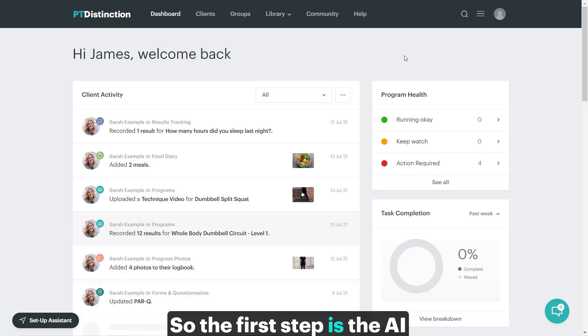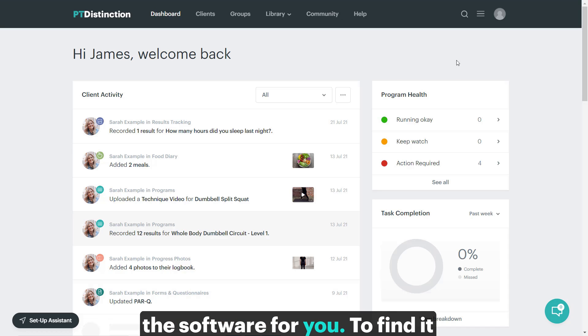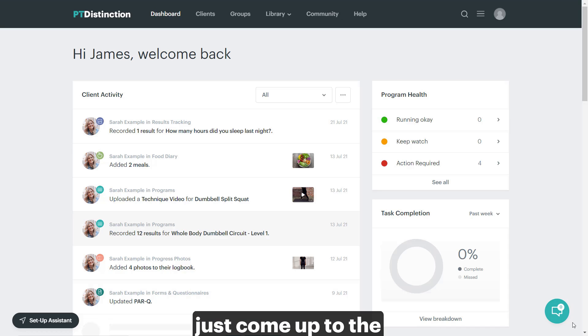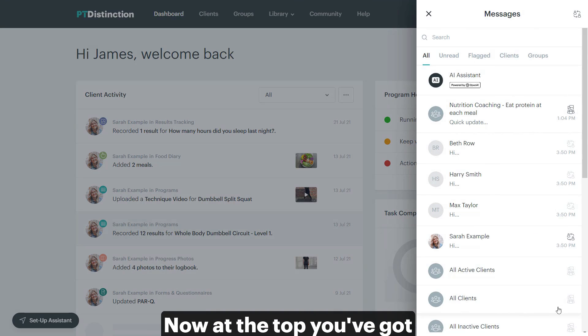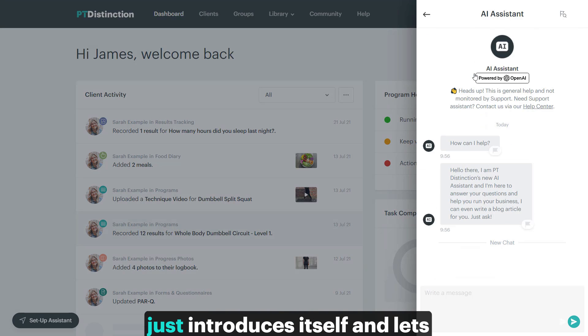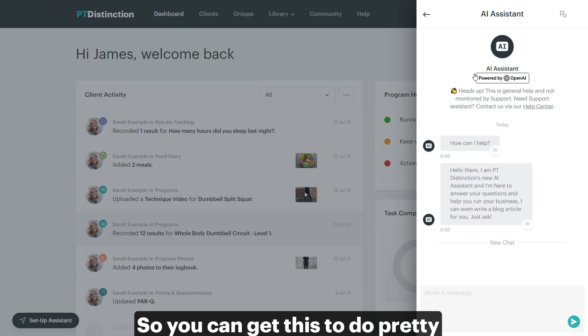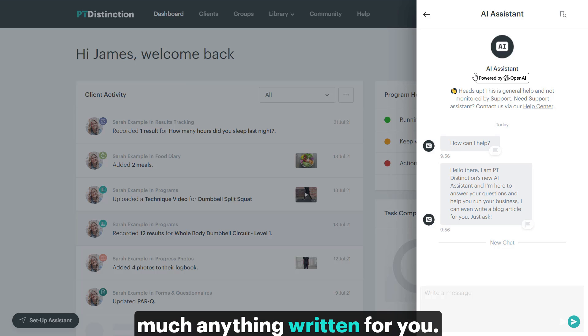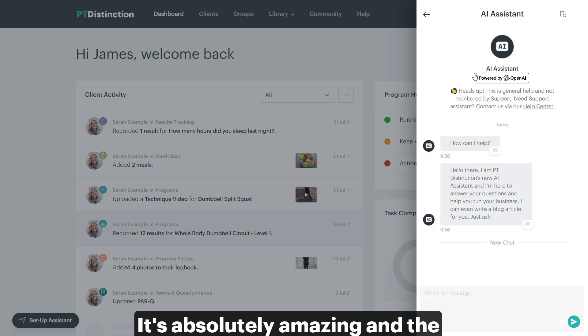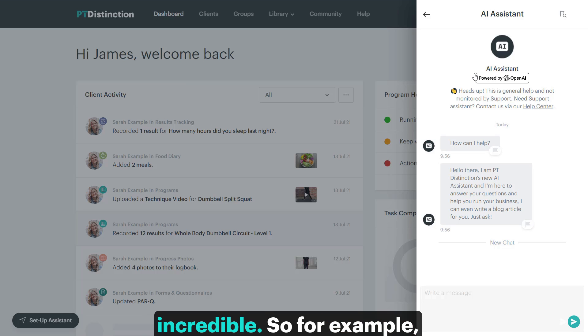So the first step is the AI assistant that we've put into the software. To find it, just come up to the message threads. Now at the top, you've got your AI assistant. It just introduces itself and lets you know you can ask any sorts of questions. So you can get this to do pretty much anything written for you. It's absolutely amazing, and the knowledge that it has is quite incredible.